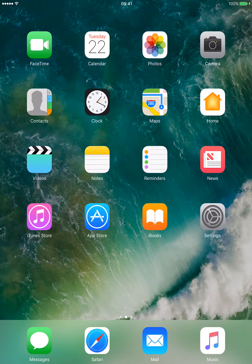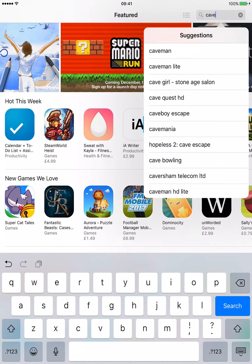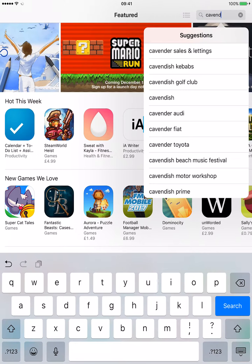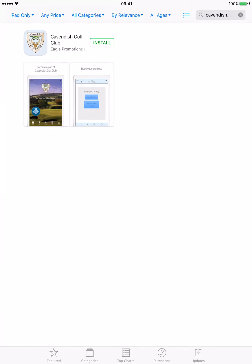To download the app, simply click on your app store icon and type in Cavendish Golf, where it will appear instantly. Then type in your iTunes details and the app will begin to download and you can open it from there.